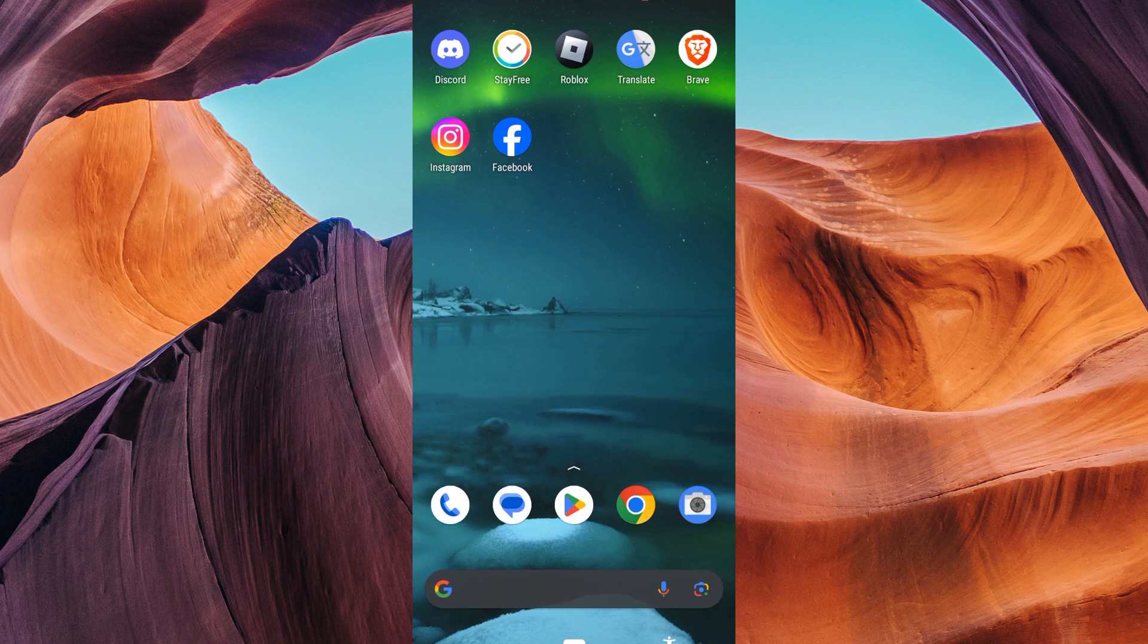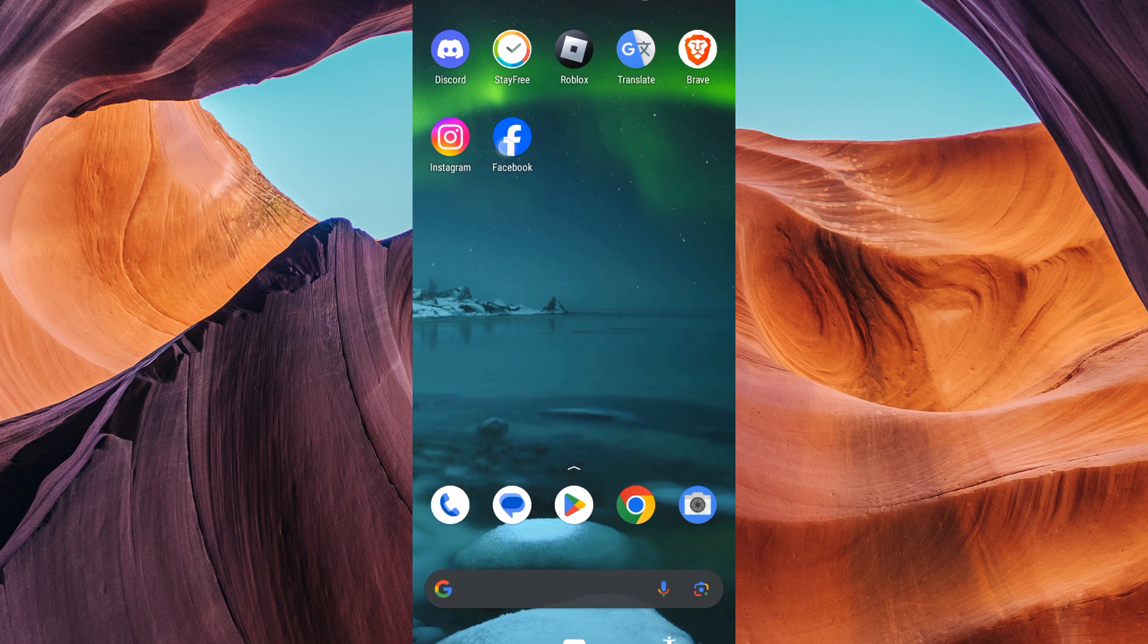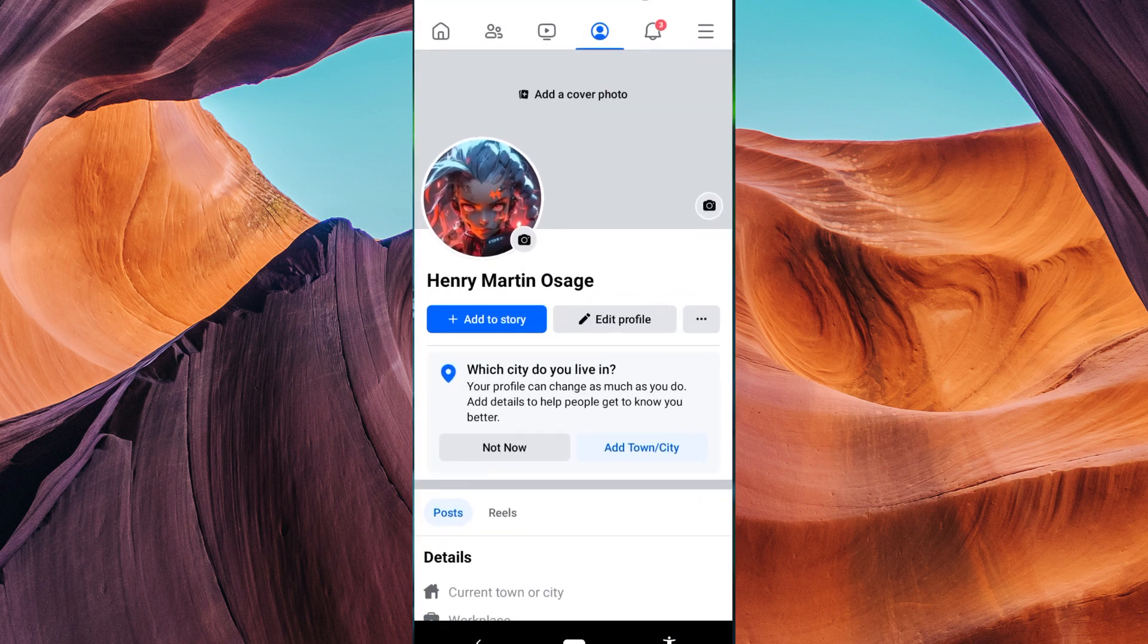Let's get started. First, ensure your Facebook app is updated to the latest version available in your Play Store or App Store. Then go ahead and open your Facebook and make sure to log in to your account.